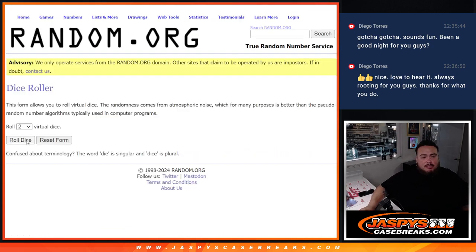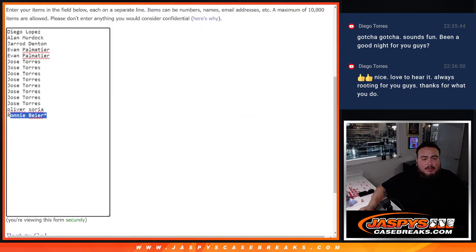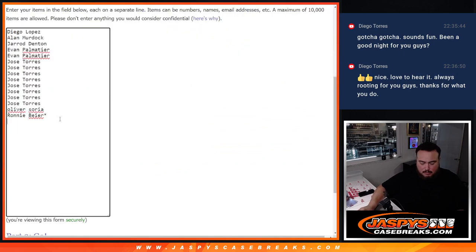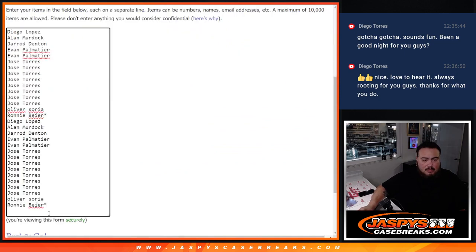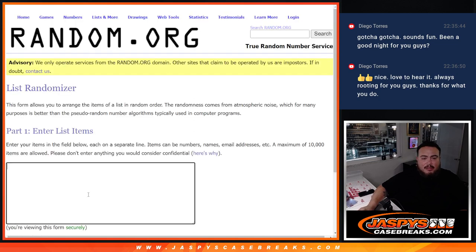So here we go. Dice roll it. Six and a six, 12 times. So again, we're going to double up the names. All right, we've got that, and then we'll save that for later.